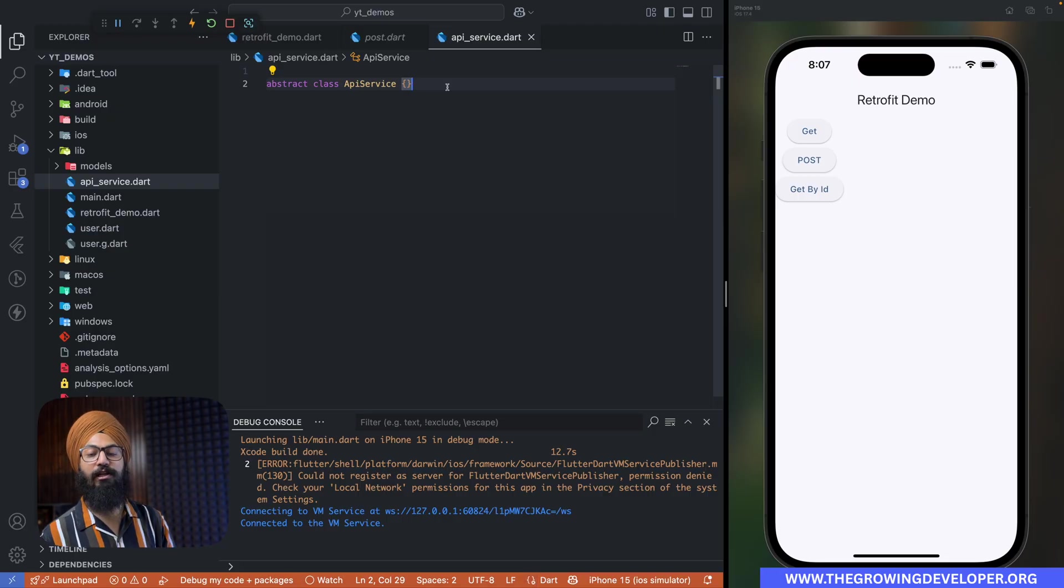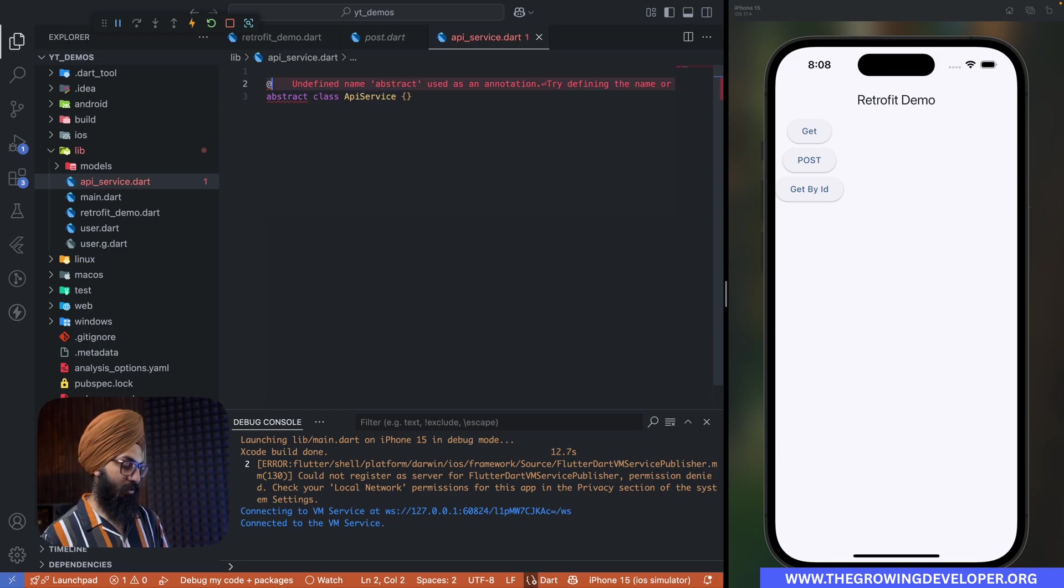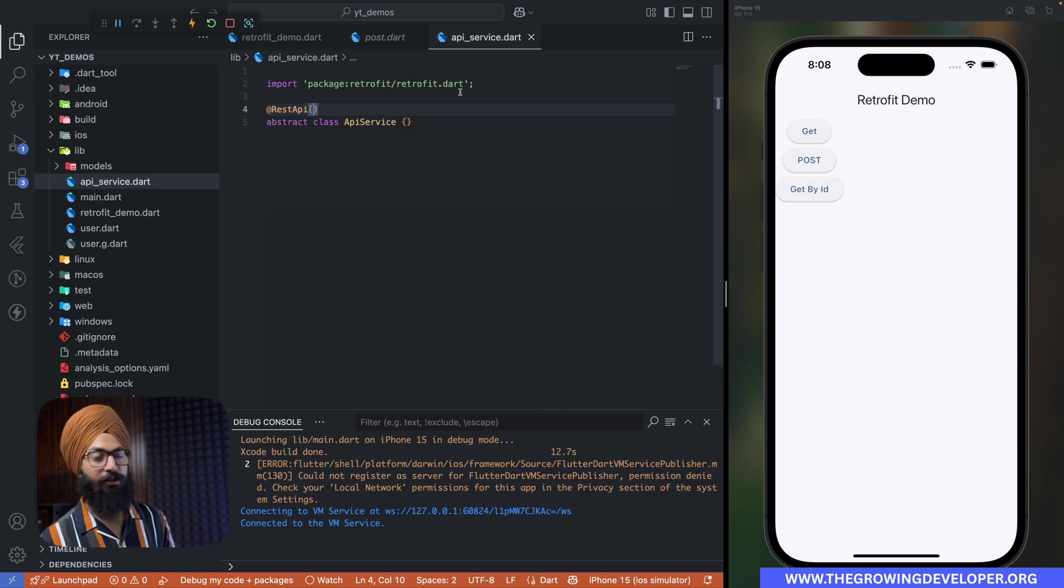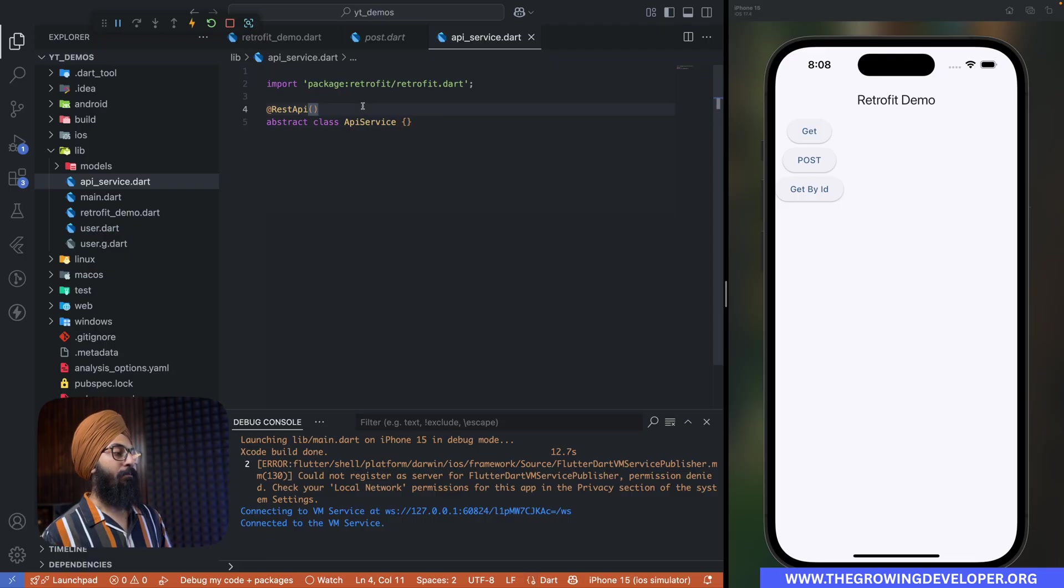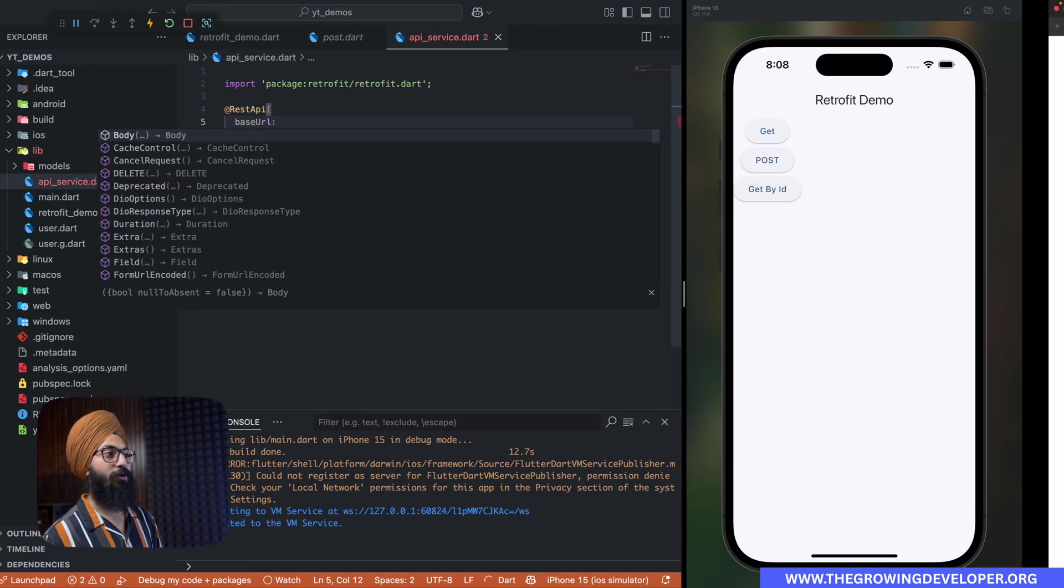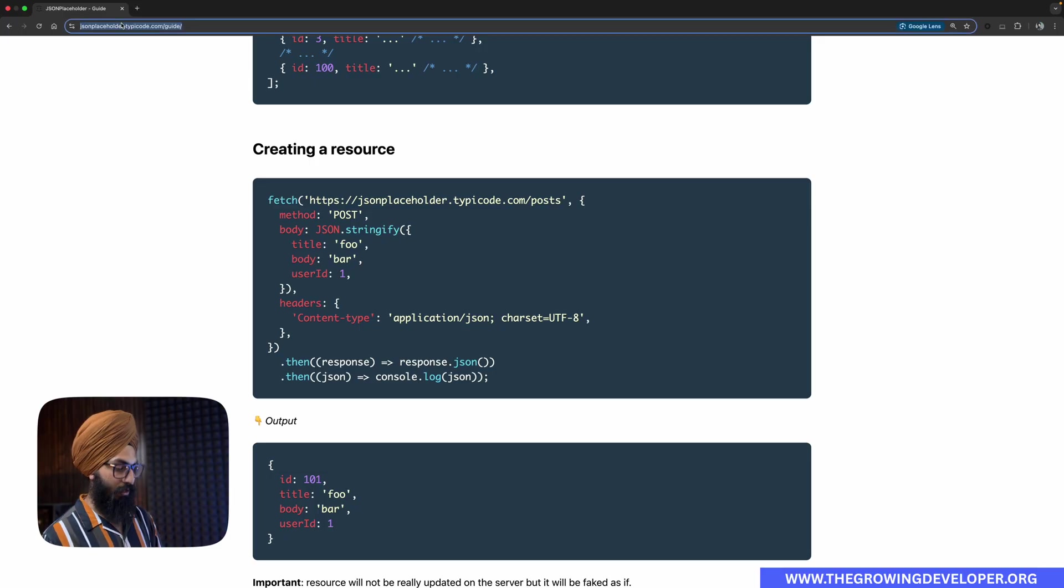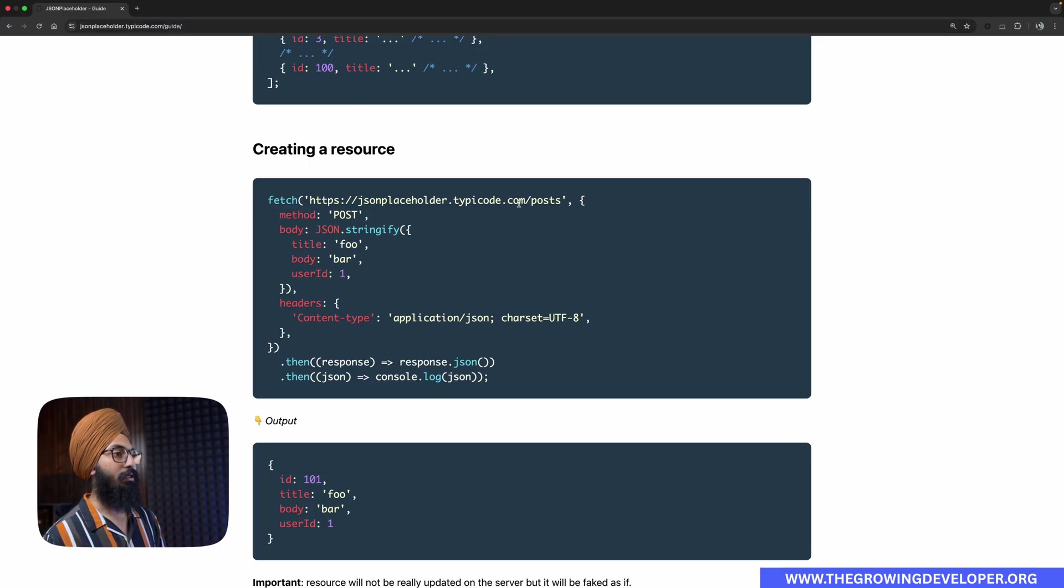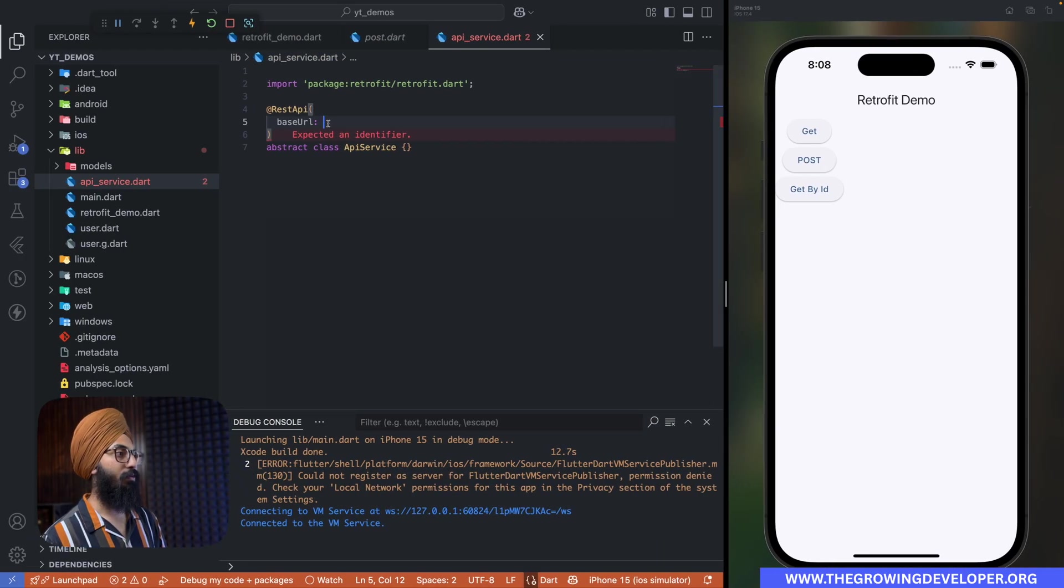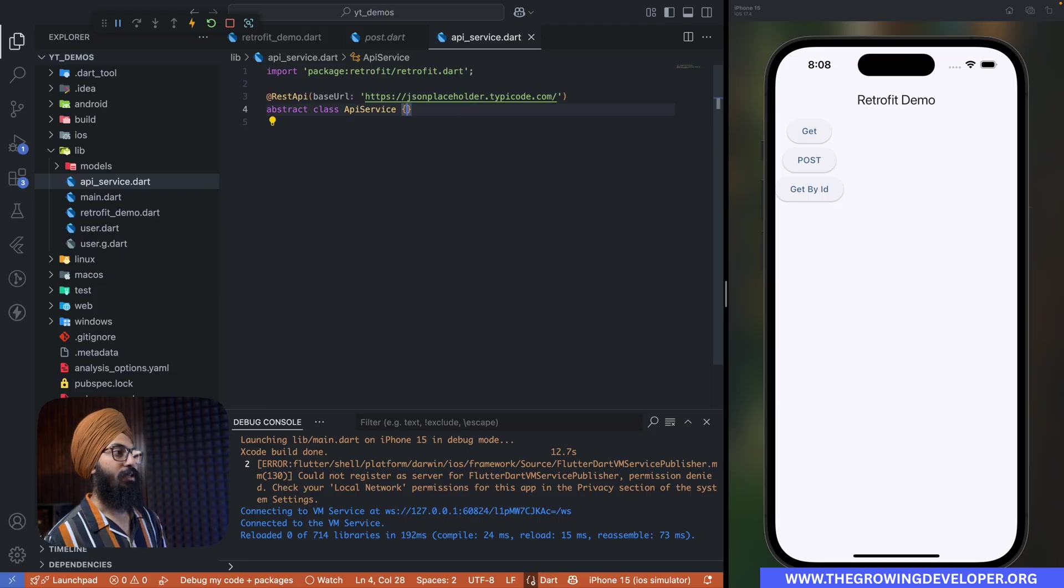To tell our tool that this class is actually an API class, we have to annotate it with RestAPI. So add @RestAPI. RestAPI comes from retrofit. Now this annotation has a parameter which is baseUrl, so we are going to go to our JSON Placeholder API and simply paste our base URL.